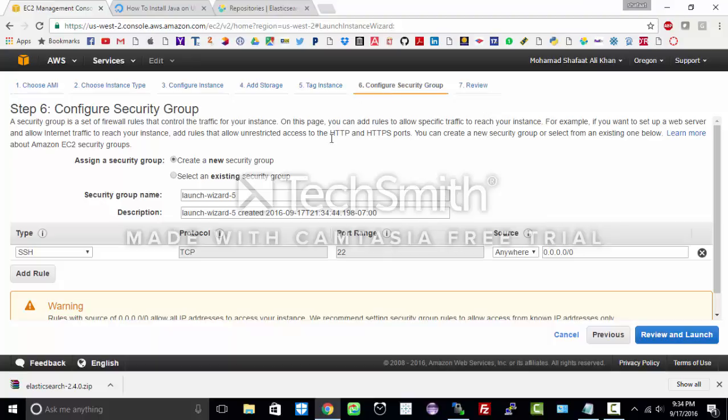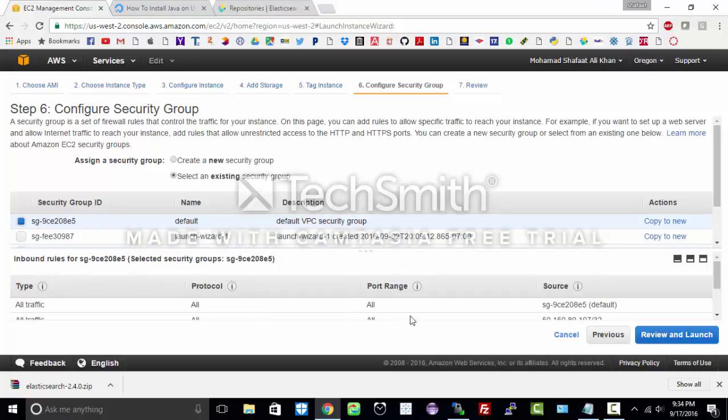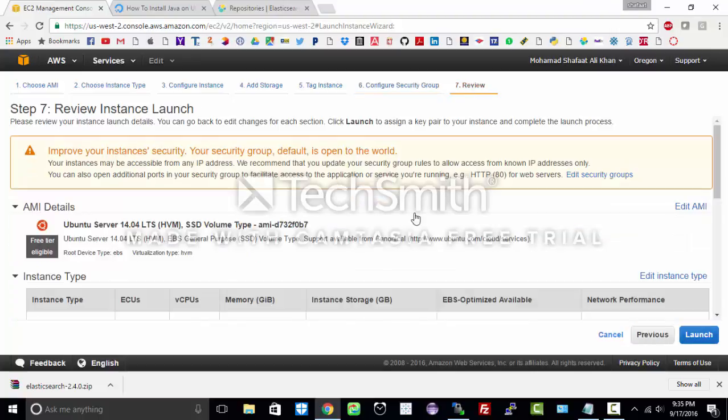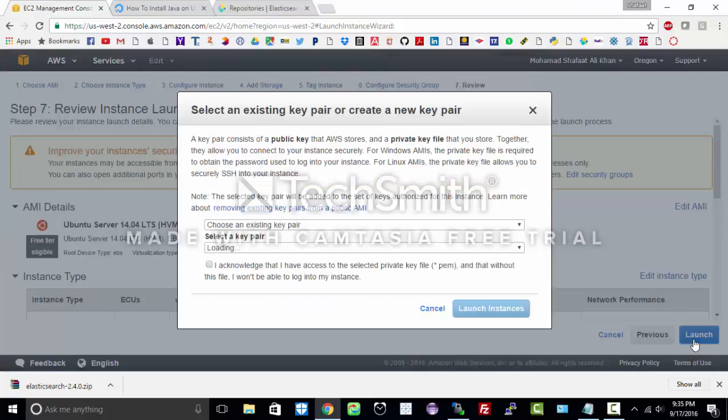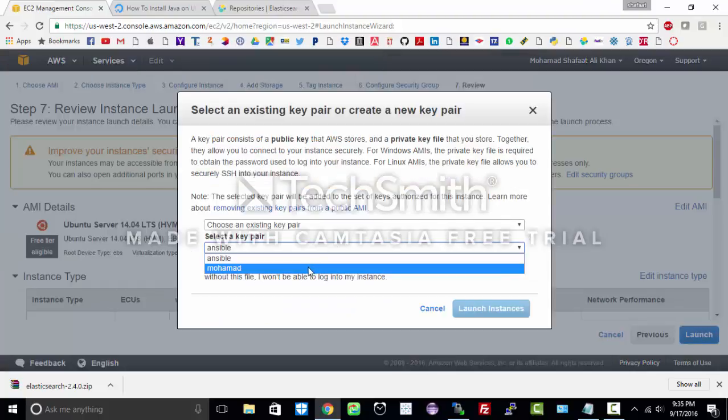Configure security group. It will create a new security group if you create a new instance, but I have already created a security group which I have configured for admin access, so I will choose this. The final step is to review it and launch.